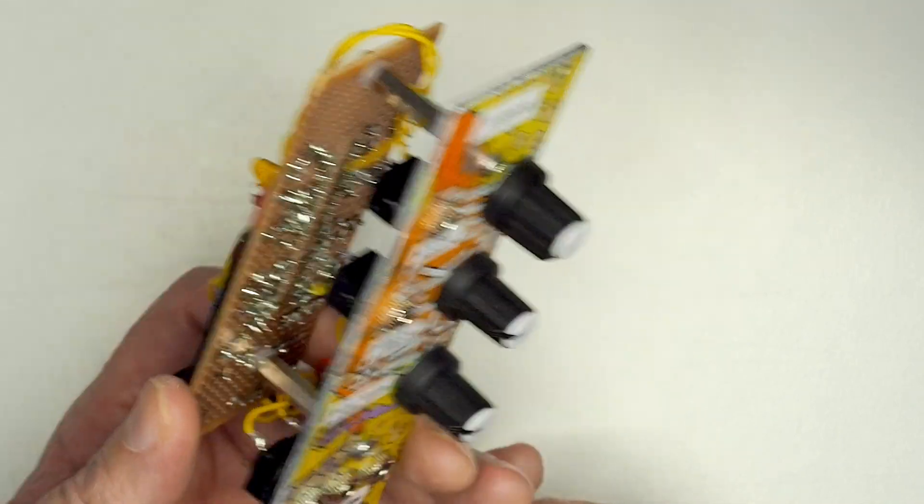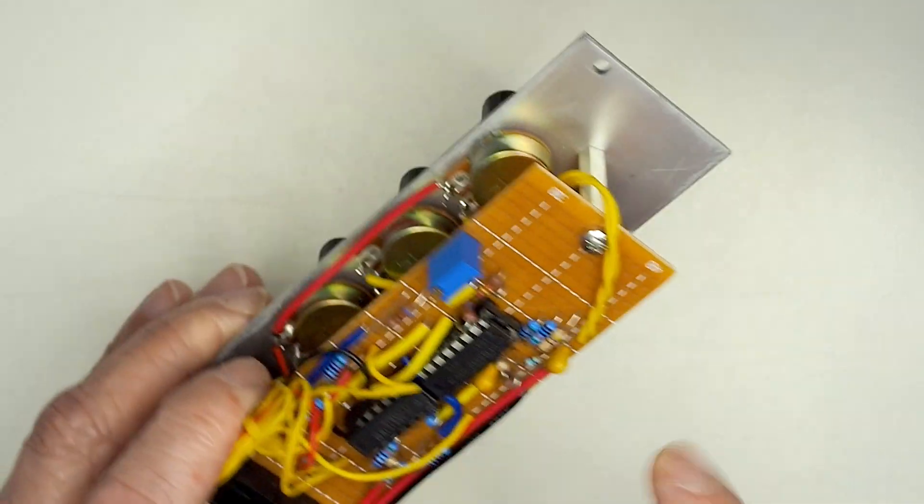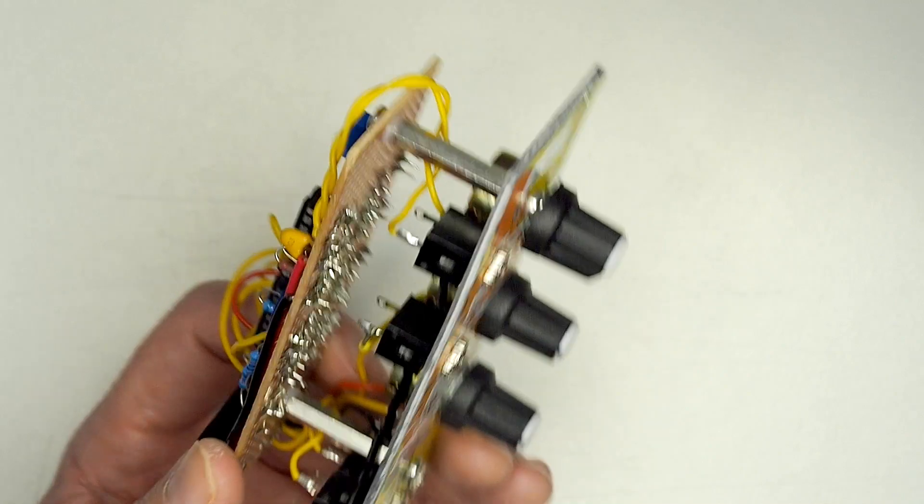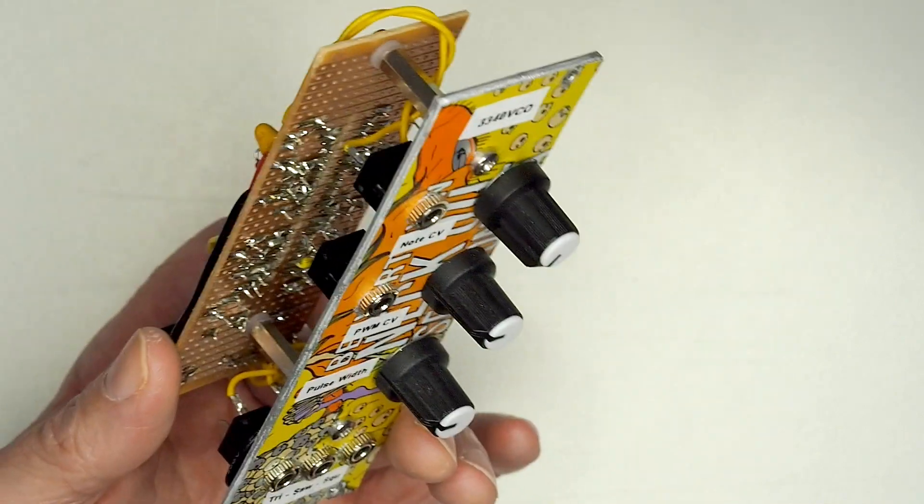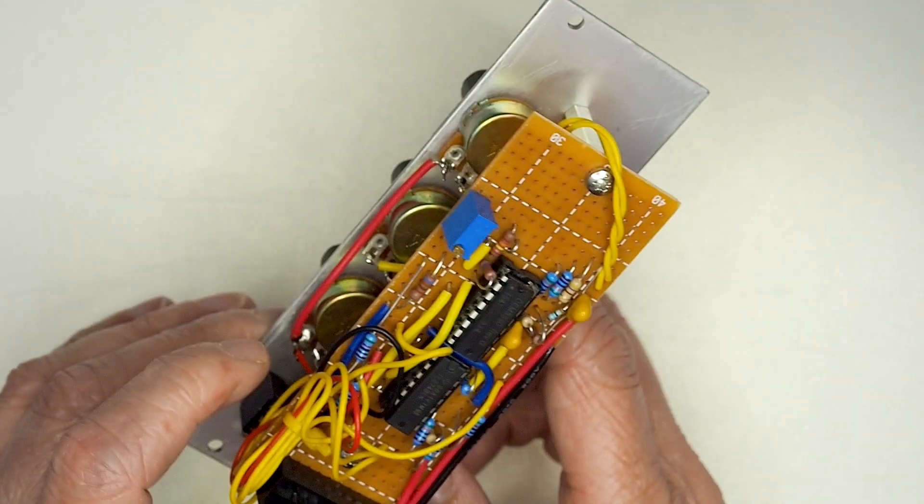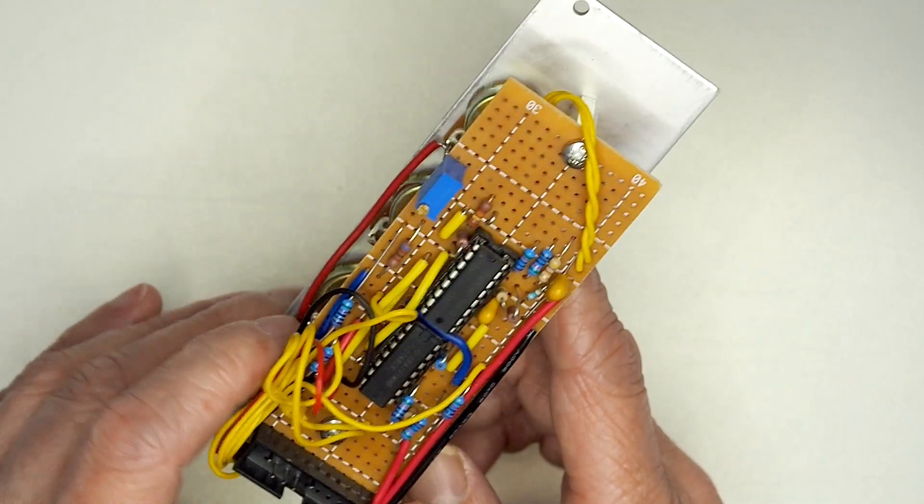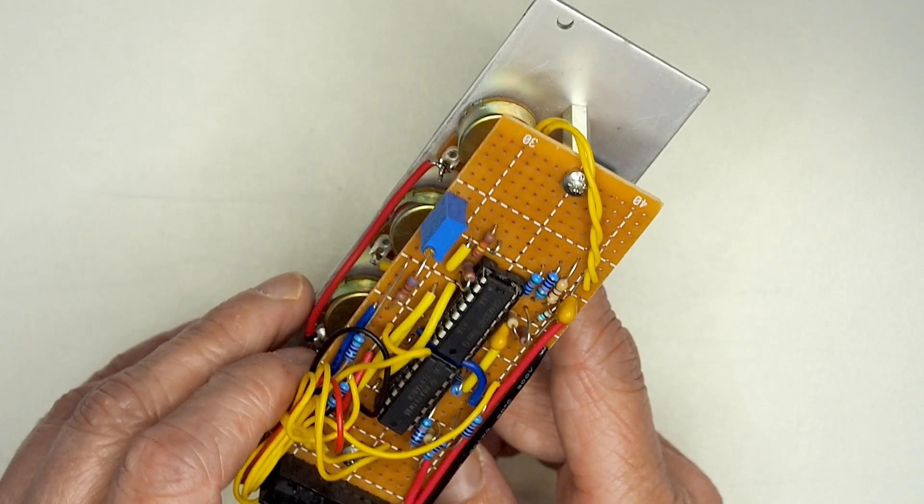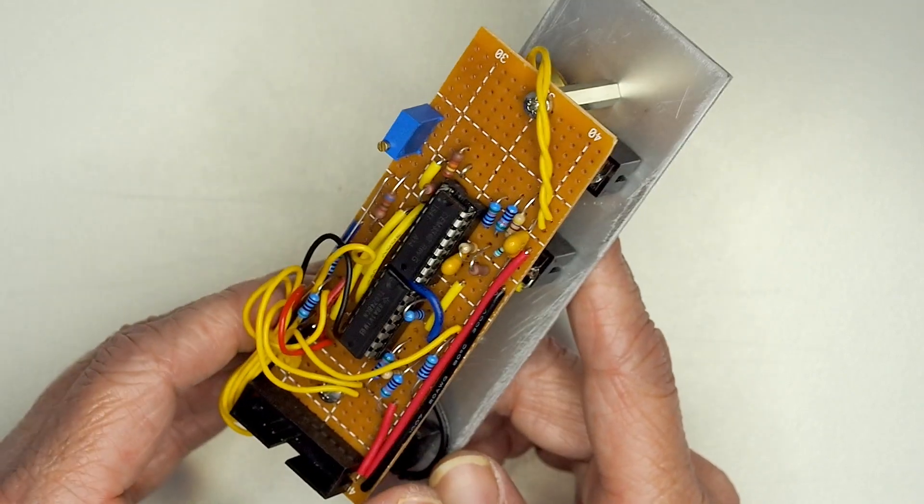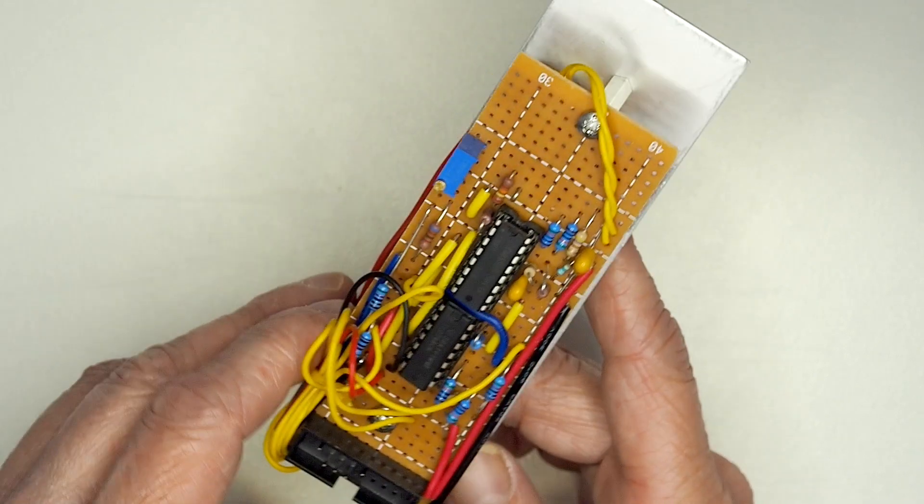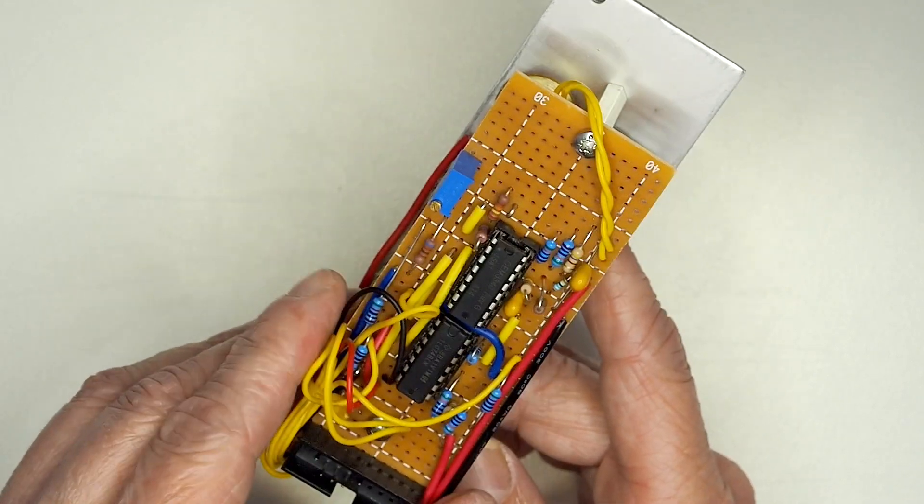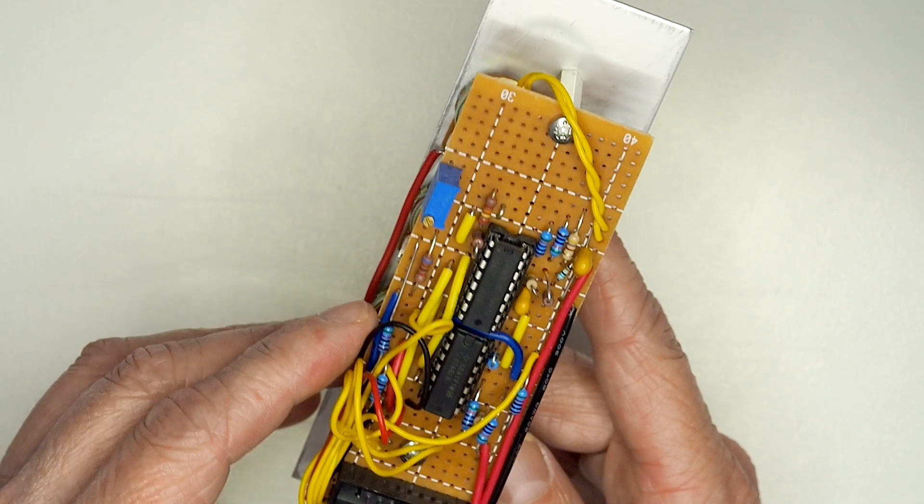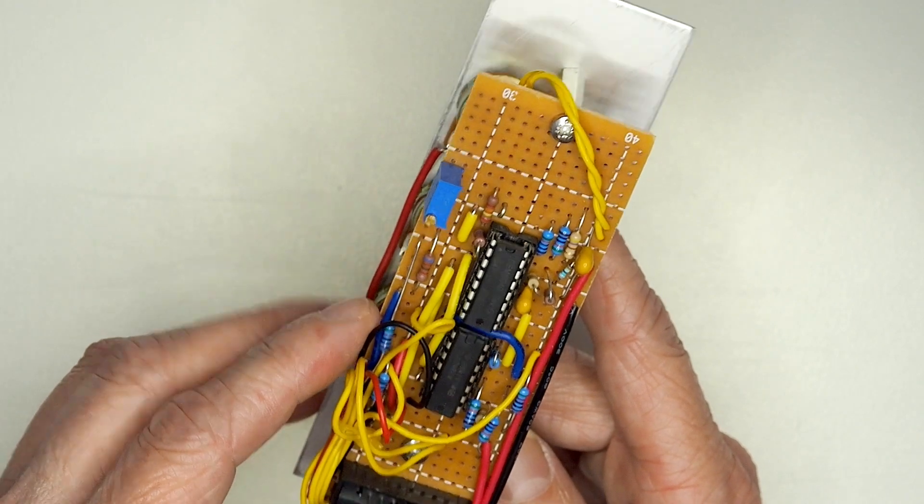It's fairly crude in terms of its construction, standard Veroboard, as you can see, some fairly ropey soldering on my behalf. But that's kind of what I wanted to try and achieve, really, just keep it sort of cheap and cheerful rather than having any pre-built circuit boards or anything overly clever like that.